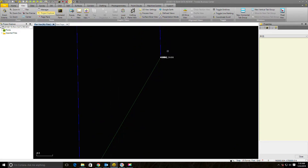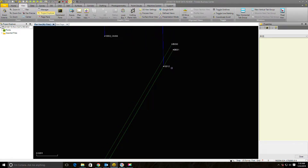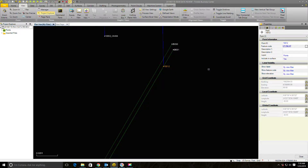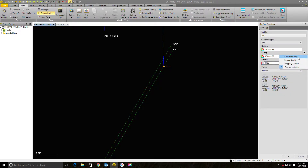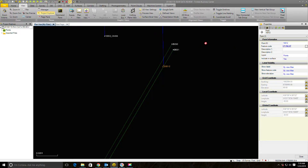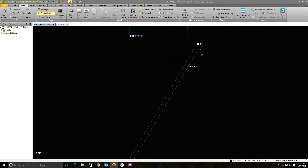I'll start with the points set with these RTN baselines — these are the aerial targets we set for the project. Point 10012 was set with this RTN baseline. I don't particularly love using RTN to set control for a project, but that's what we did on this one. I'll go ahead and add a coordinate here at control quality since this is what we're holding for the project. They set a rebar and cap, so we've got a good control point. Dropping the arrow down, it looks like we just have that one grid coordinate, which is good.